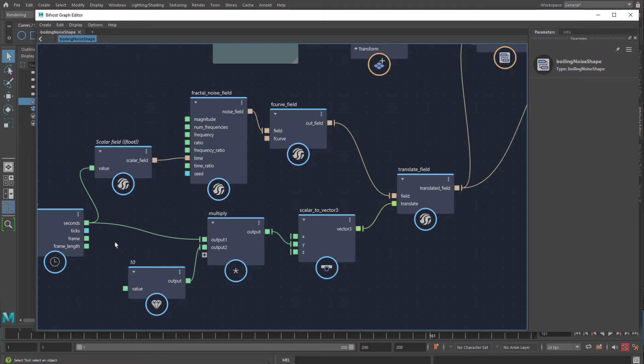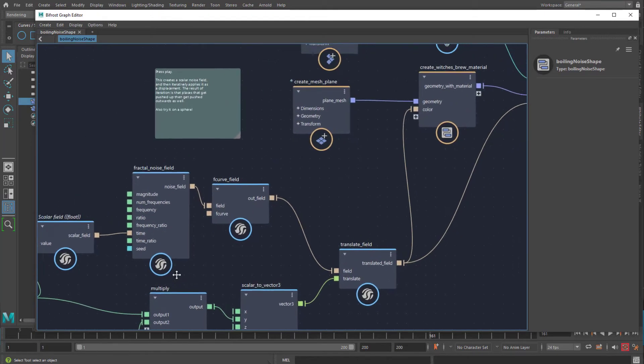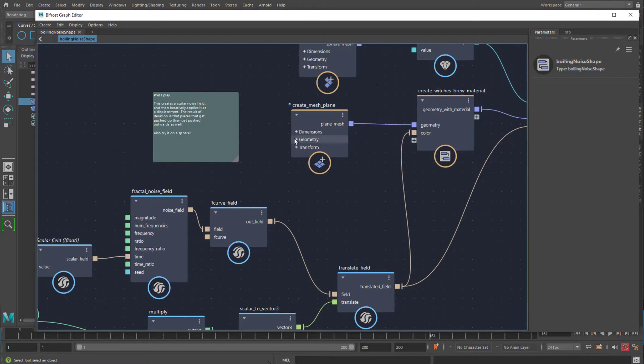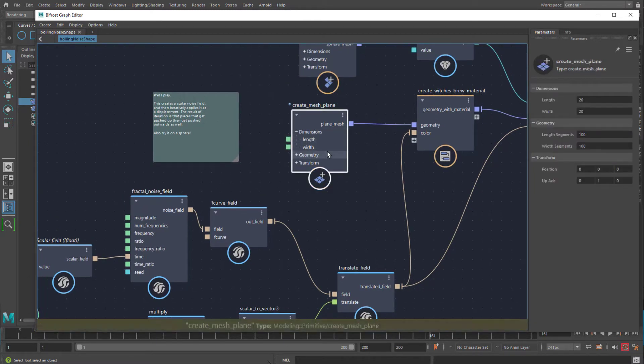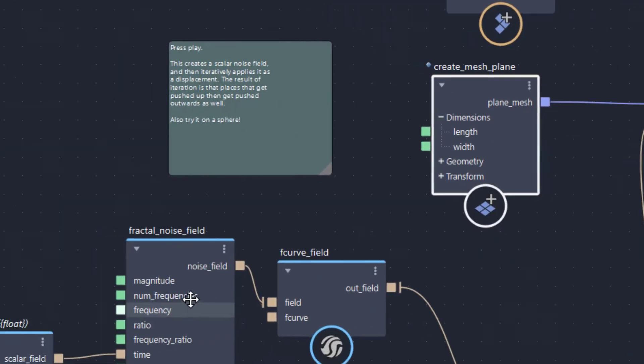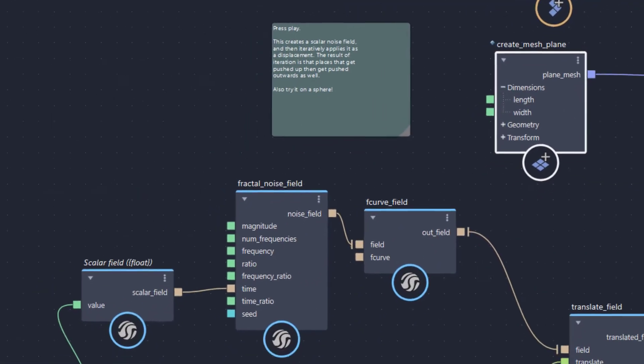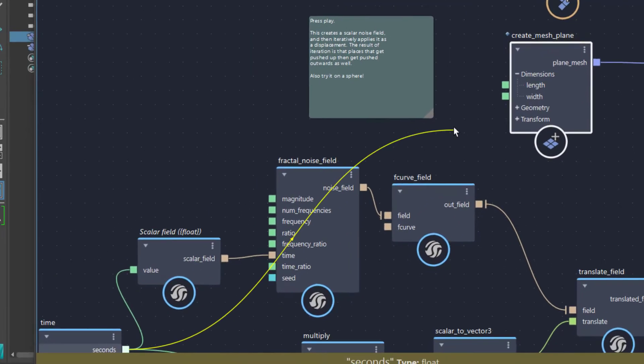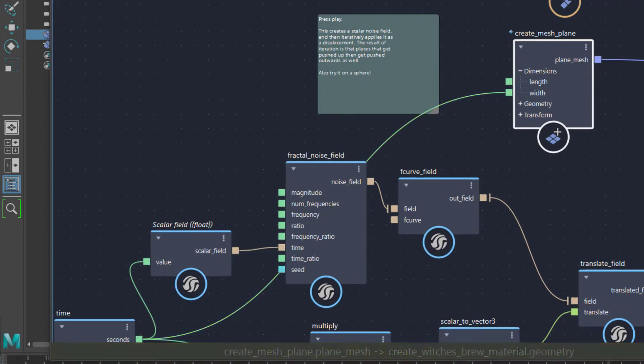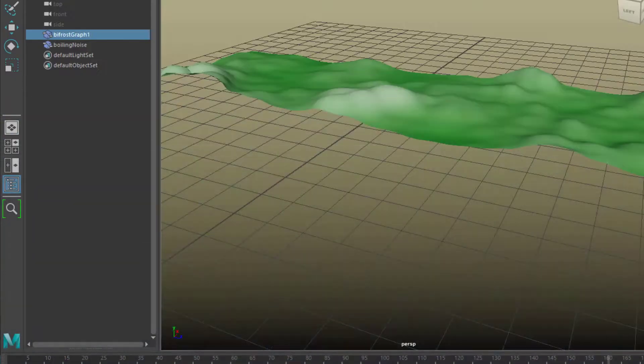Let's disconnect this. Let's select another node where we can feed the time in. And one is, for example, the dimensions of the mesh plane. And I showed you the example with the length, and we can feed it into the width.